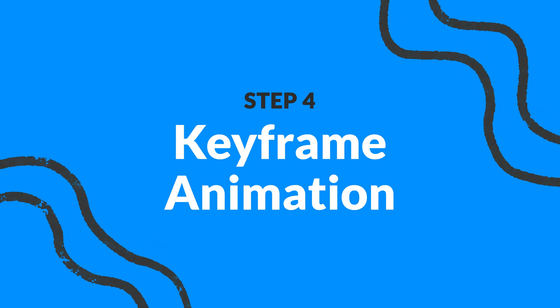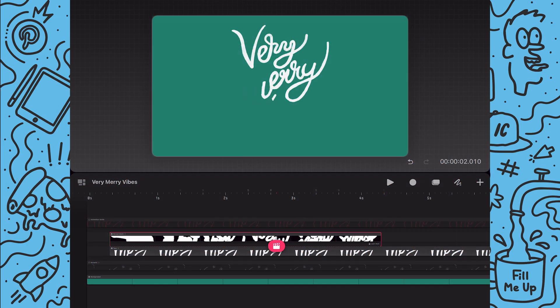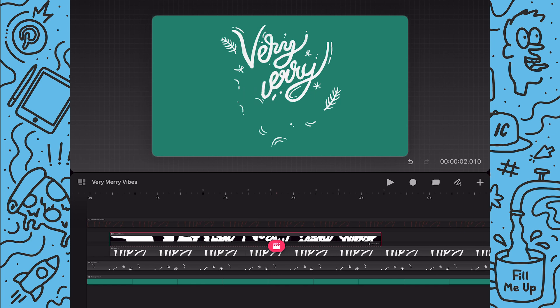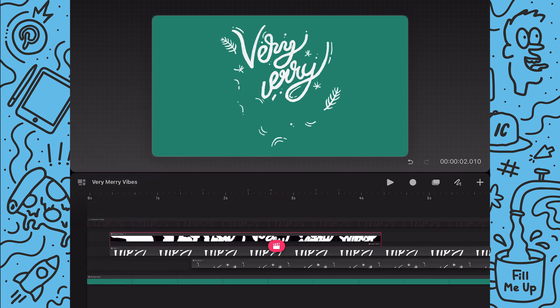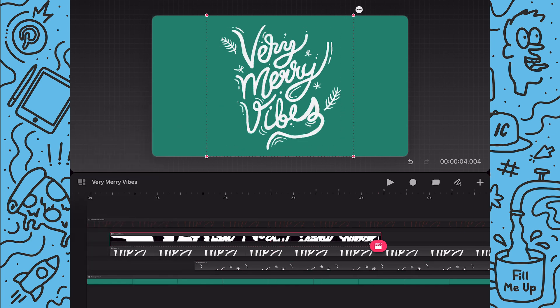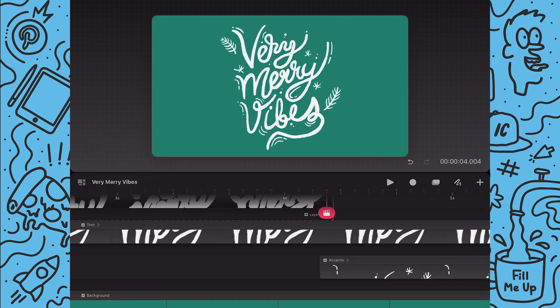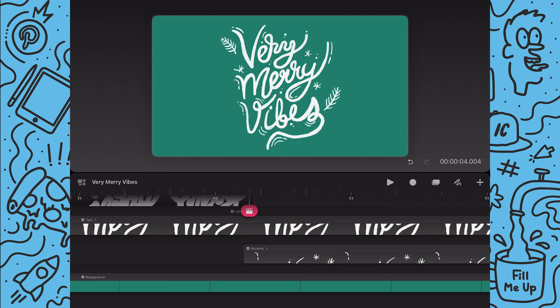Now I'll add the keyframe animations. I'll start by turning on the accent animation group and since I want it to animate in after the text has been revealed I will move the group back to align with the end of the mask animation.